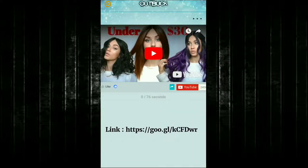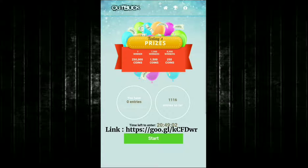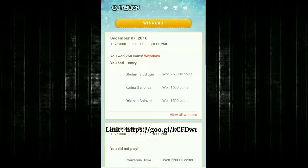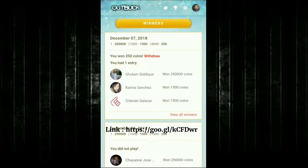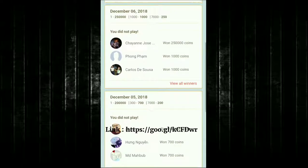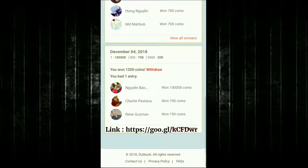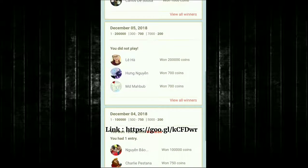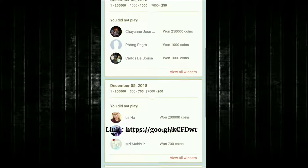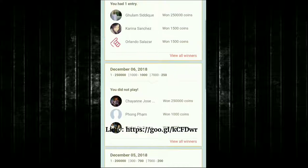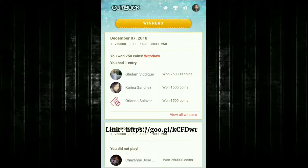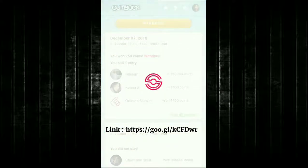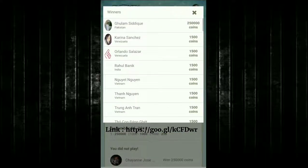Let's go back to the home screen. Here you can see the winners list — yesterday I won 250 coins, and on December 4th I won 1,200 coins. On the 5th and 6th I didn't participate. You can see there are many other people who have won coins as well.